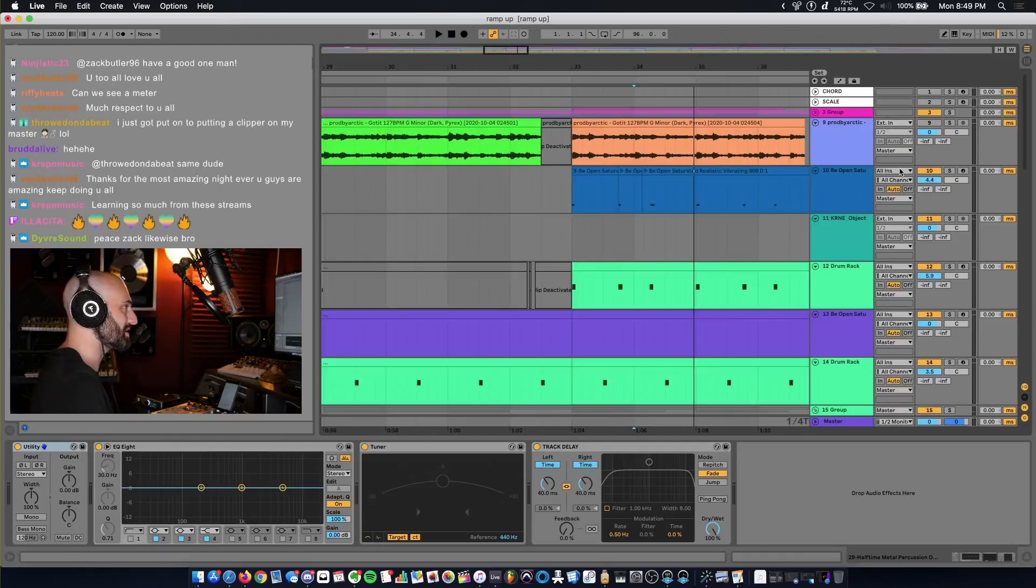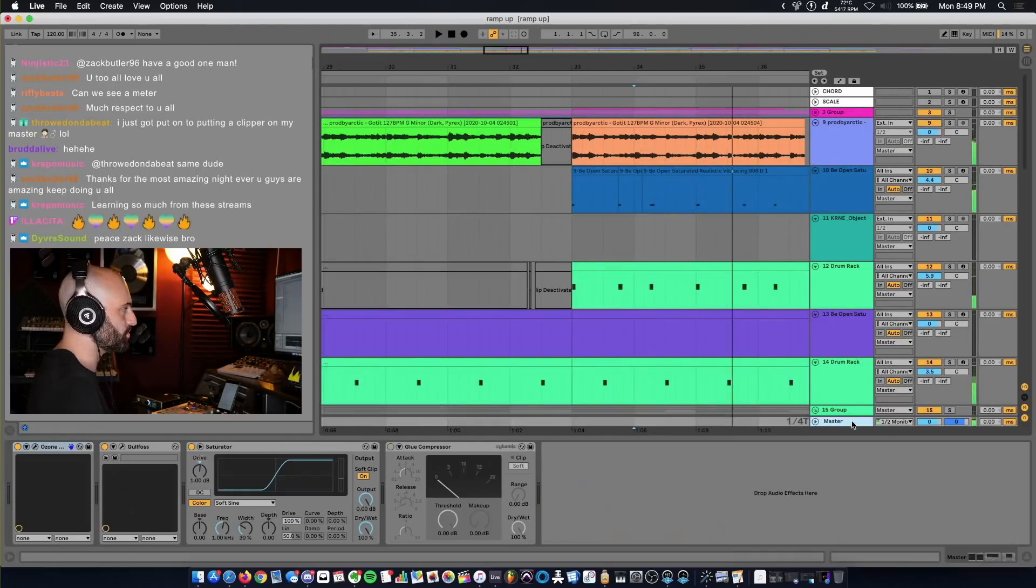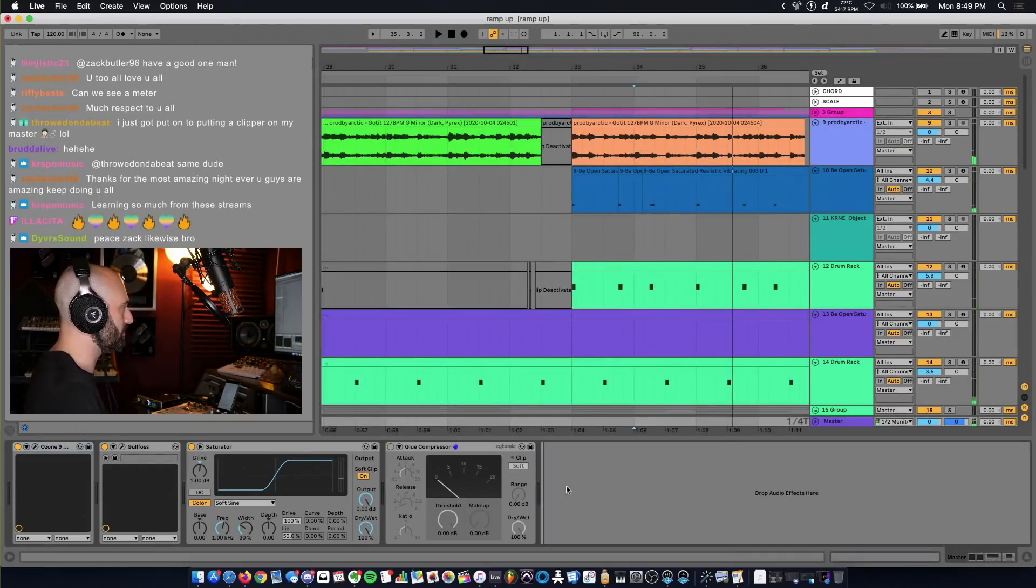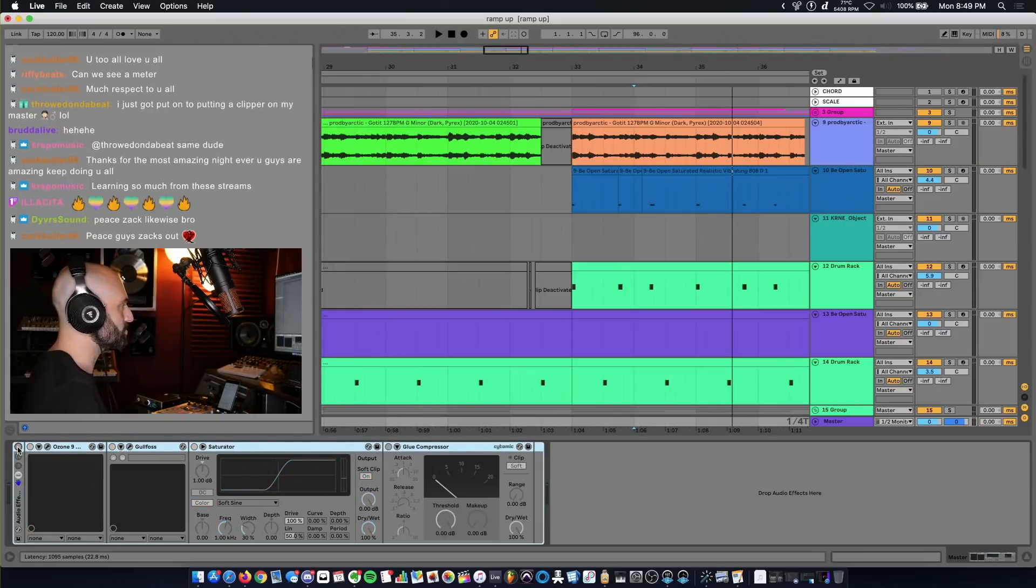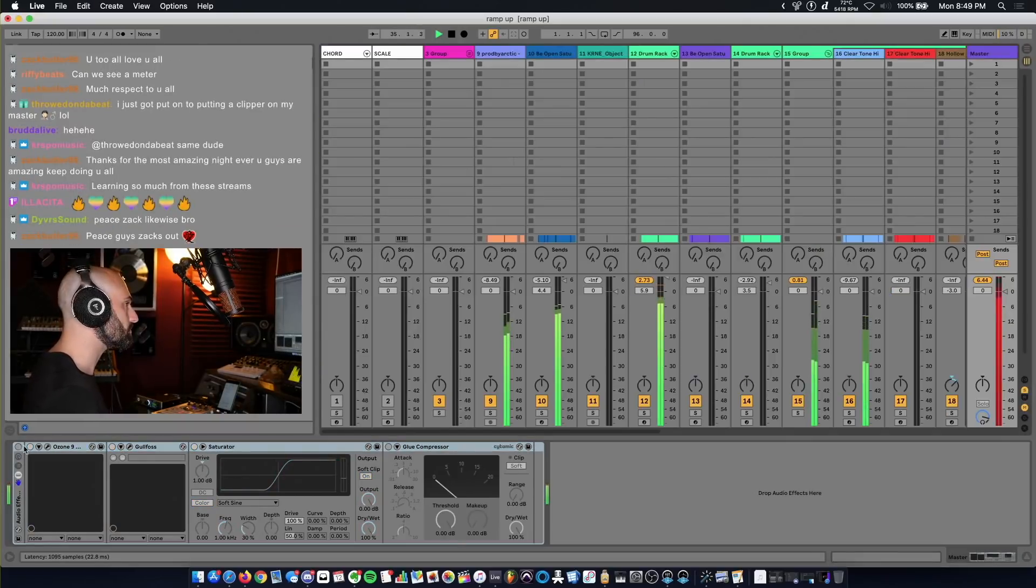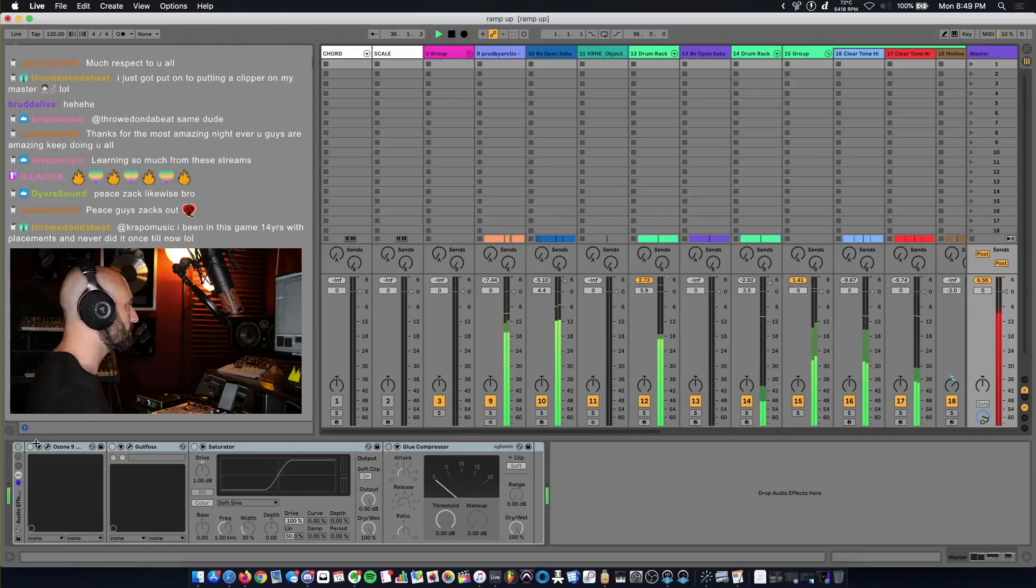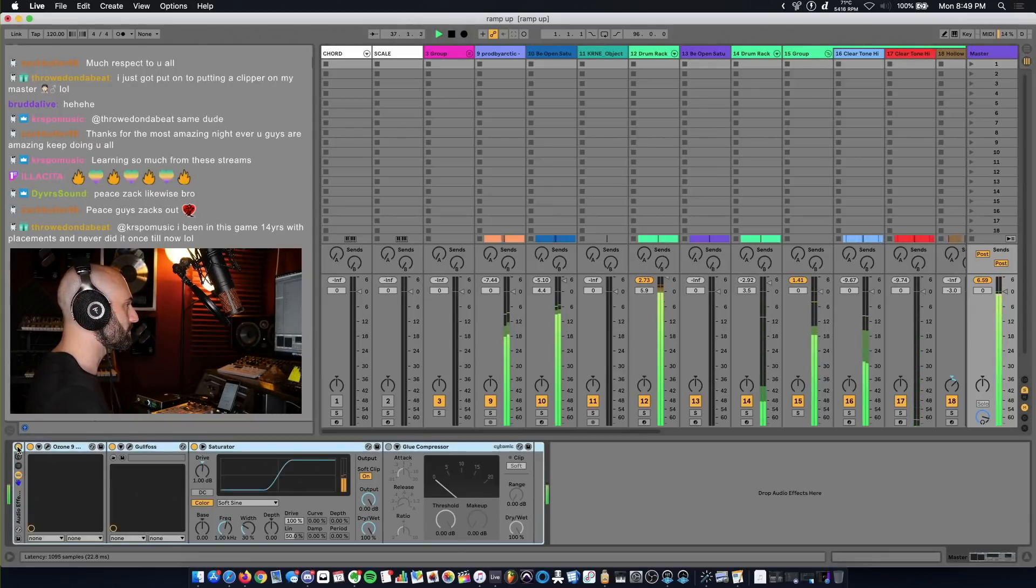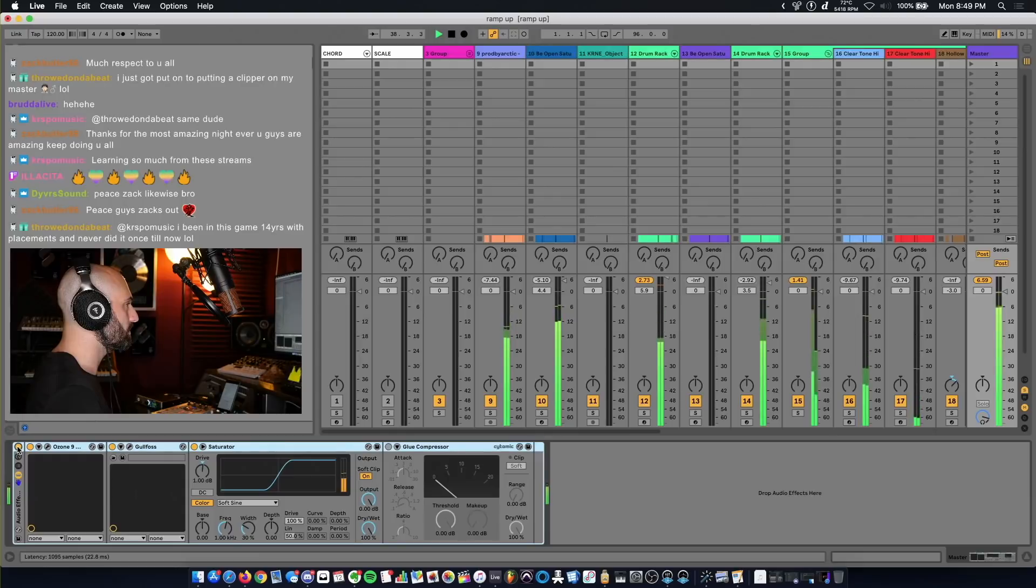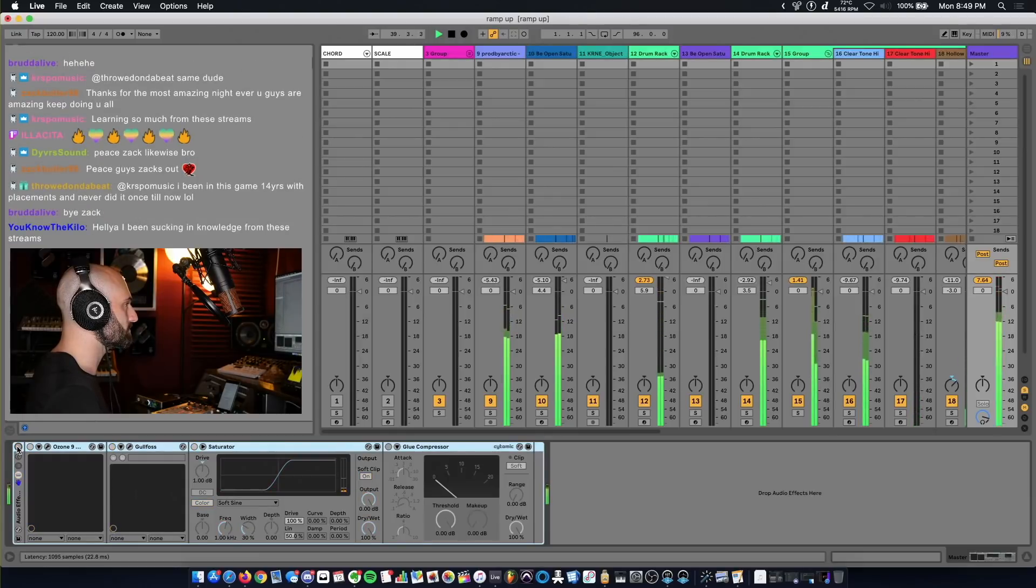All right, so y'all want to see the master chain. I'm going to show you without and with the master. So here's without the master chain. And here's with it.